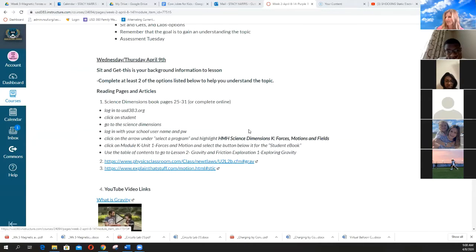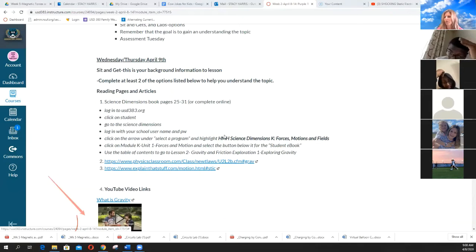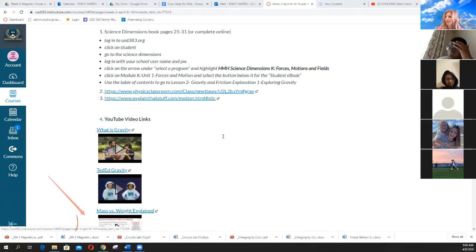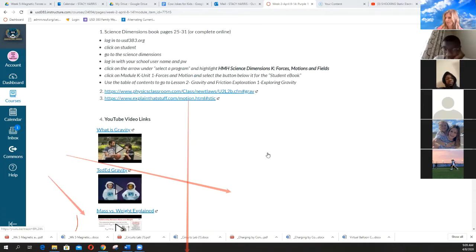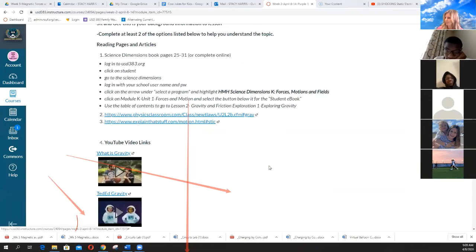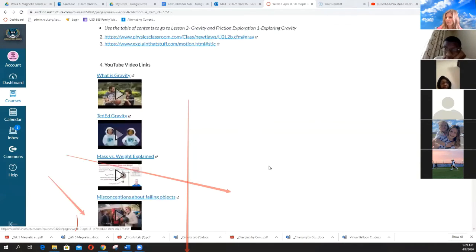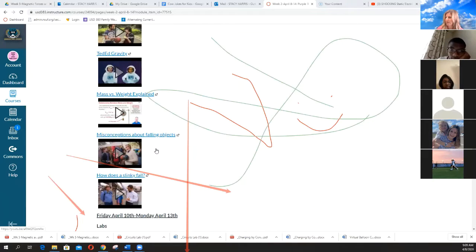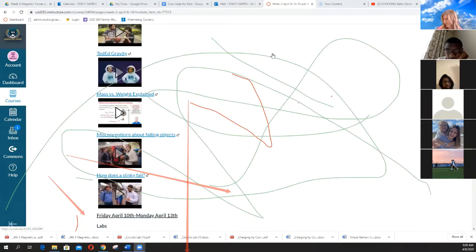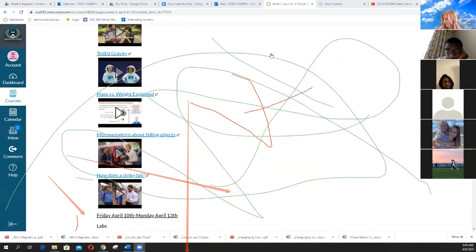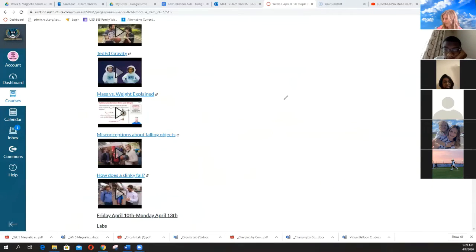So today and Thursday, you need to be looking at your set and get. So this is your informational part. Again, you have the book pages if you want to read the book. Remember, you can do that online or just in the book itself. So, there is some really awesome. Am I doing that or somebody else? Stop drawing on my screen. There's some really awesome videos here for you guys to watch. I really want you to look at this misconceptions of falling art.